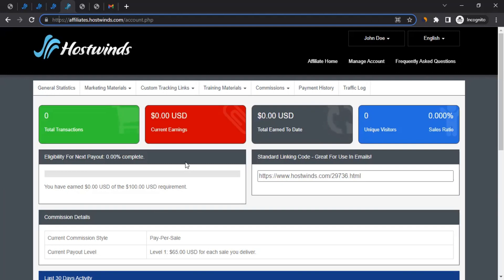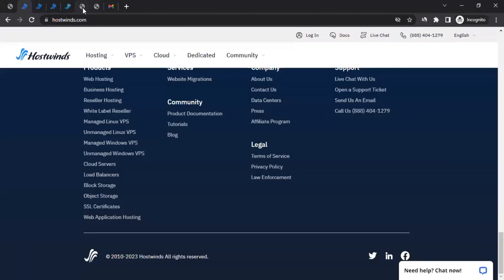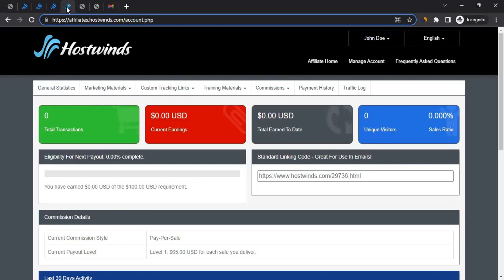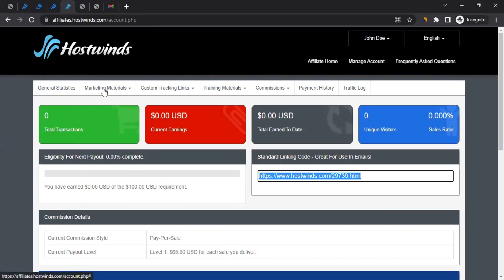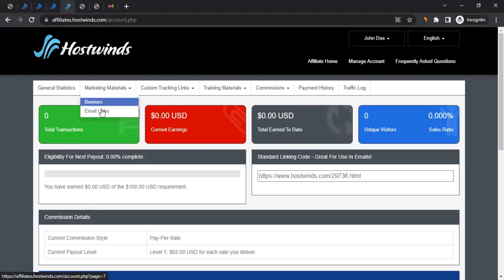Now you've got an account — what's next? You can start promoting them, but you can't just take any link from the website. You have to use a tracking link. You can get your tracking link from the dashboard — it contains a unique number that is specific to your account. Ensure whenever you are promoting Hostwinds, you use this URL. There are also marketing materials available, like banner links or email links with HTML code you can integrate into your website.